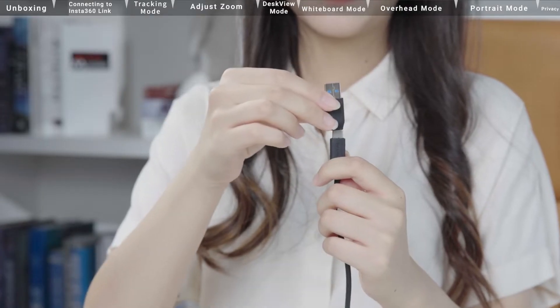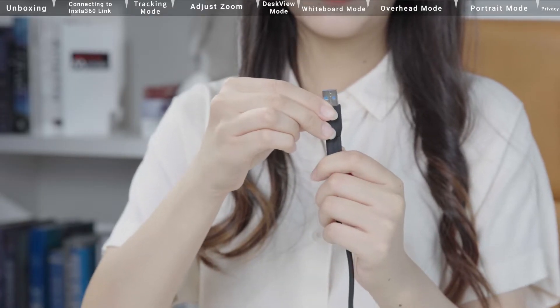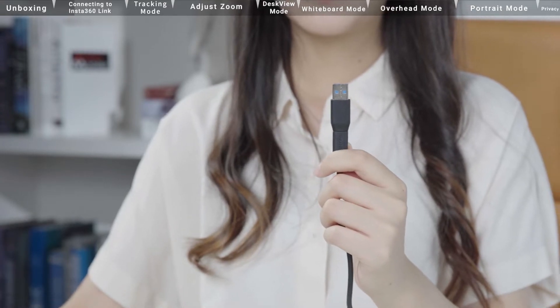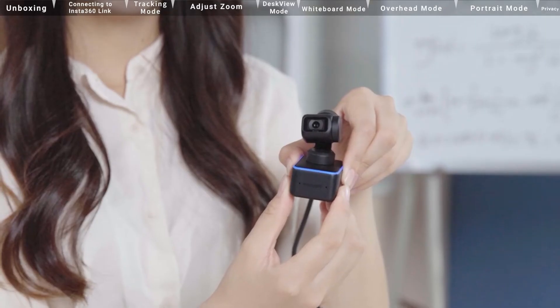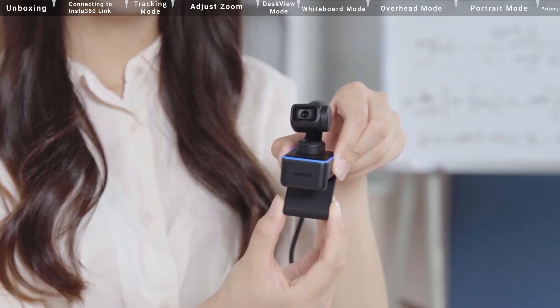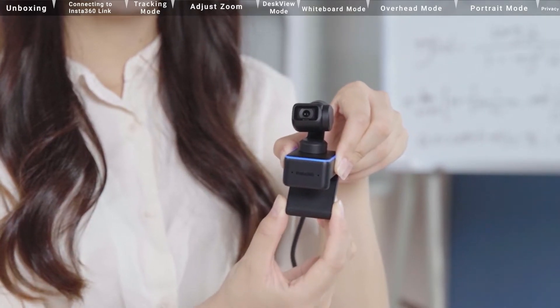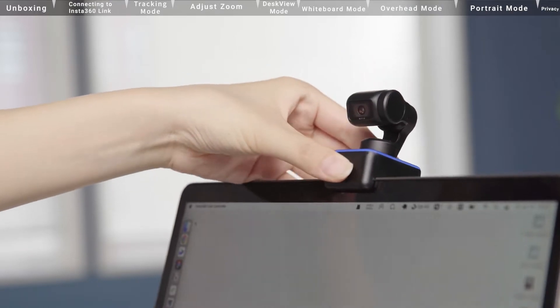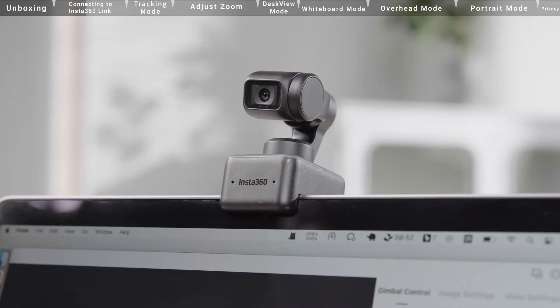Insta360 Link also comes with a Type-C to Type-A adapter. Once connected, the indicator light will flash blue. Once it is fully turned on, the indicator light will stay solid blue.